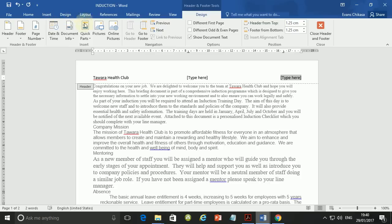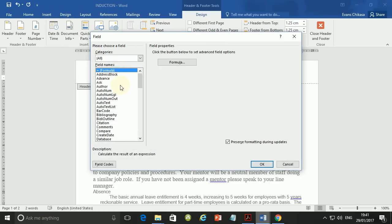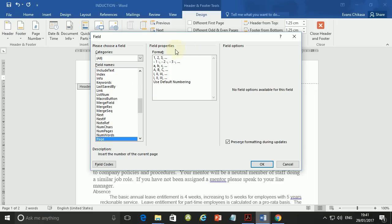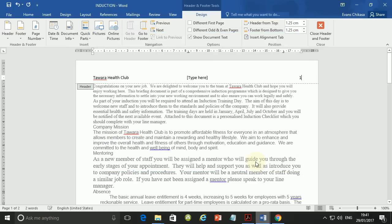Go to Quick Parts, select Field, then tap P on your keyboard to go to the P field names. Select the format there and say OK. Also, if you're not going to put anything in between here, just delete that part — you don't need that text.